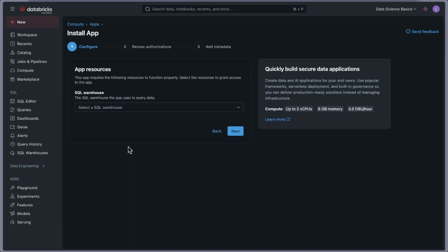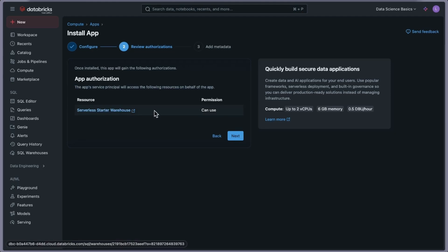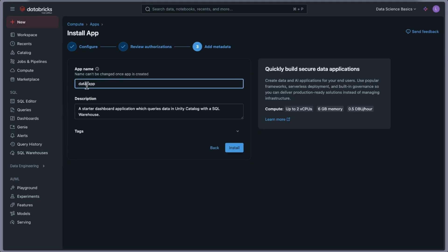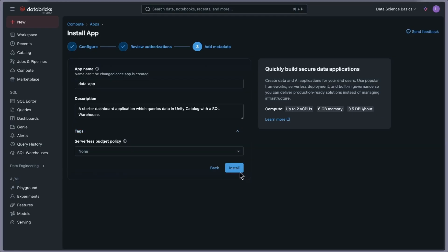For the Data App, go to the Data App section. The configuration step asks you to select a SQL Warehouse — there's only one option in the free edition, so I'll go with that and click Next. You can see: up to 2 vCPU, 6 GB of memory, and 0.5 DPU per hour. The app service principal will access the Serverless Starter Warehouse as its resource. Click Next to continue.